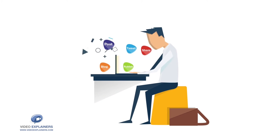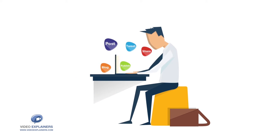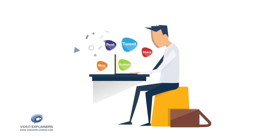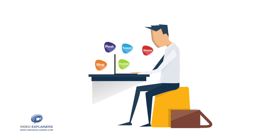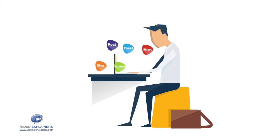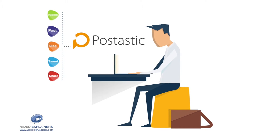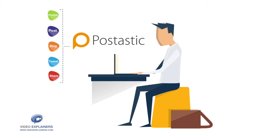If you struggle to come up with ideas on what to post, tweet, publish, blog, or share, Postastic is the solution for you.